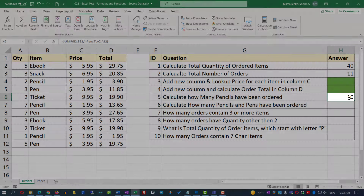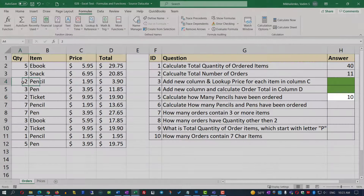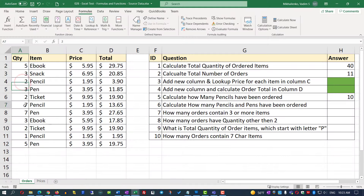Let's click OK. There are a total of 10 pencils that have been ordered. Let's confirm: 2 plus 7 is 9, plus 1 equals 10.